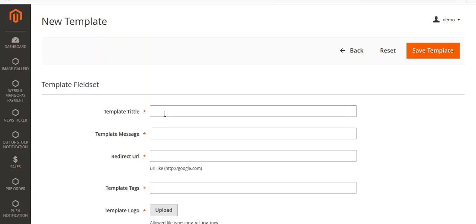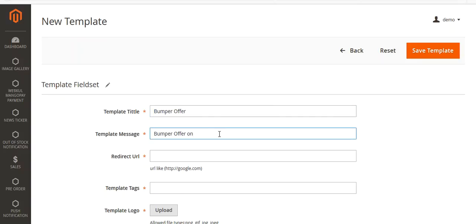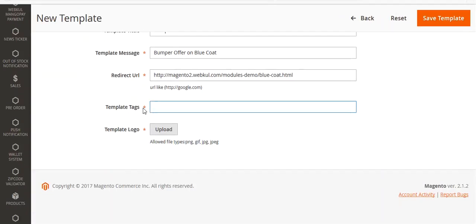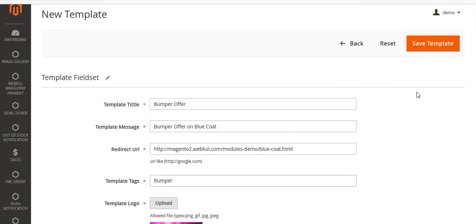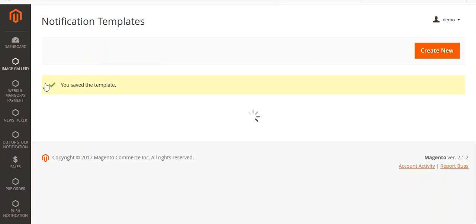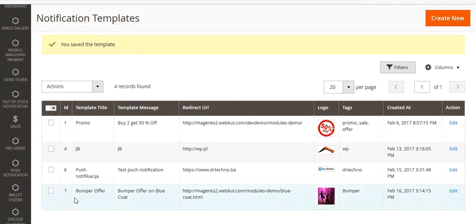On the new template page, enter a title and your message. Enter the URL of the product or any site where you want to redirect your customer. Enter a tag and upload a template logo. Once the title, message, URL, tag, and logo are filled in, save the template. You can now see it listed in the grid.